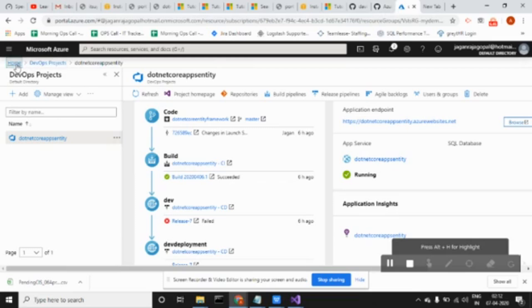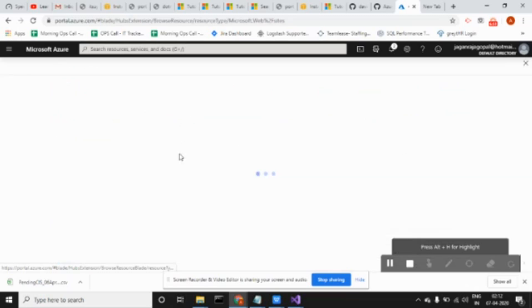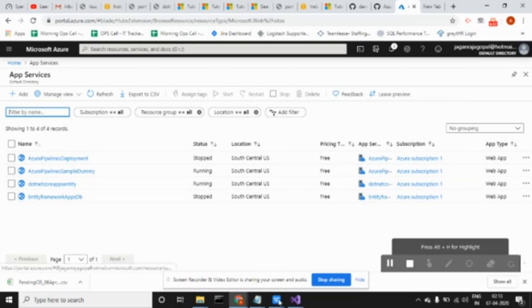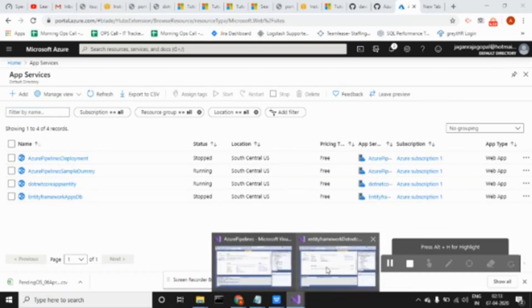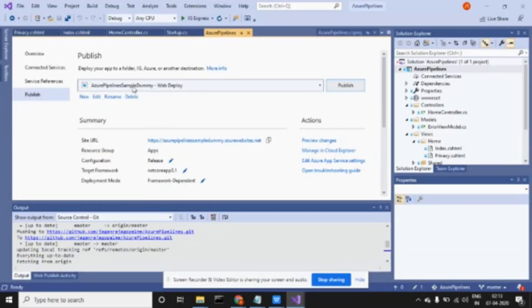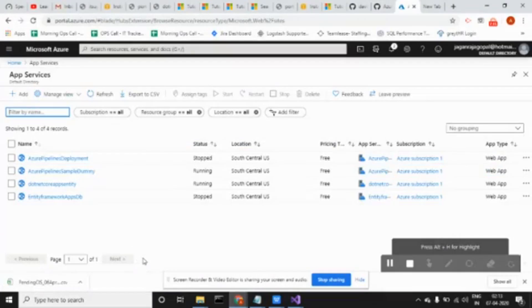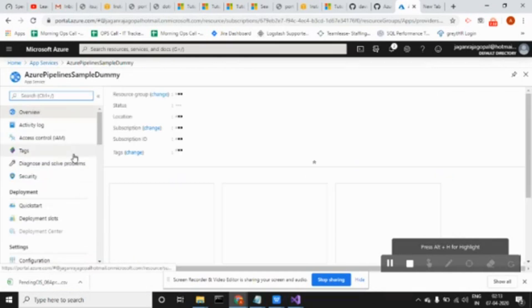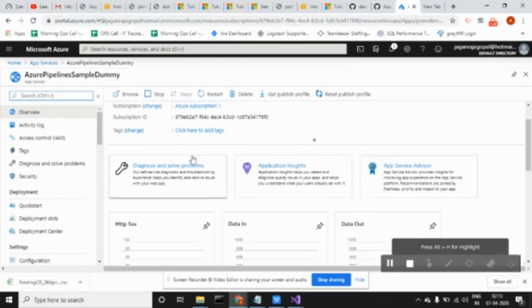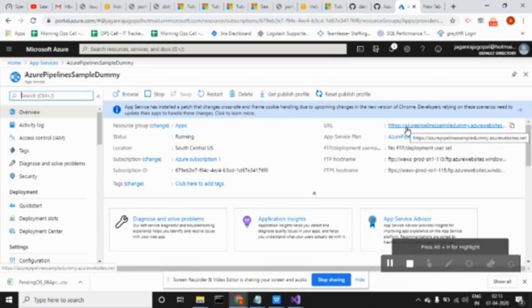I think it is created. See here, once I created this project, it created my URL for that application. You don't need to worry about where to deploy which application - everything it takes care of automatically. Let me go here. This is my app service and this is my URL.